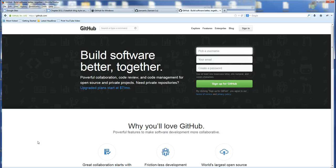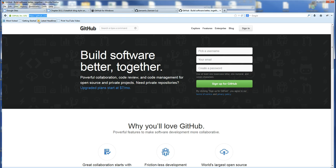In this video, I will show you how to use GitHub to manage your code. So you just go to www.github.com. You can register the account.